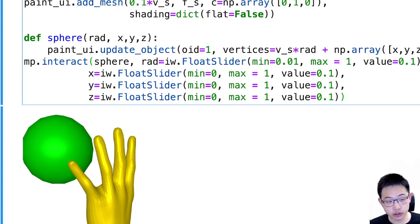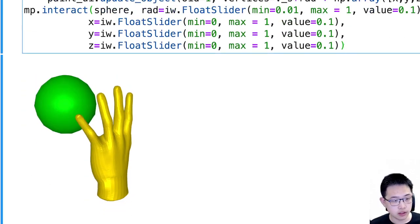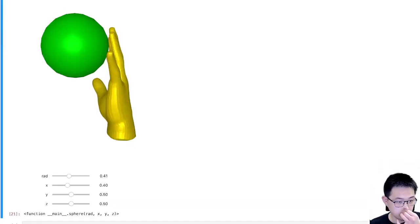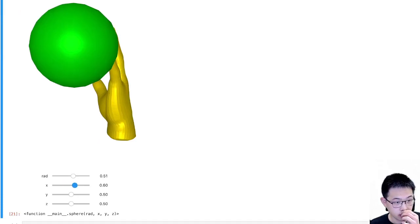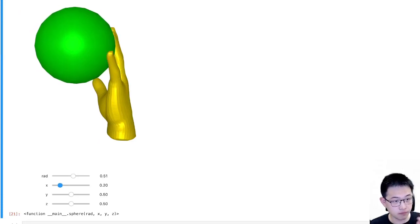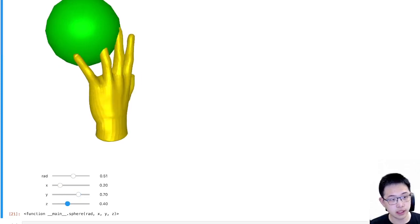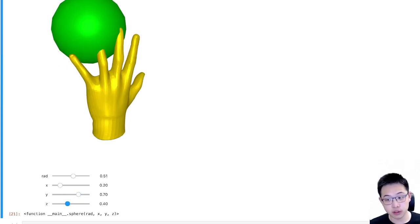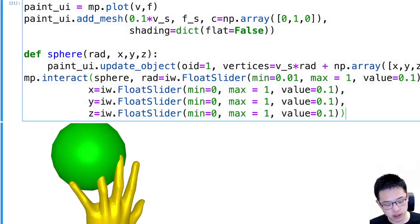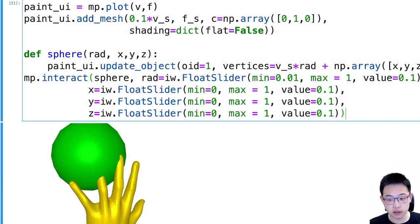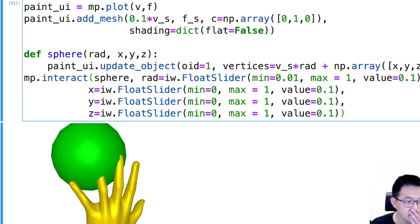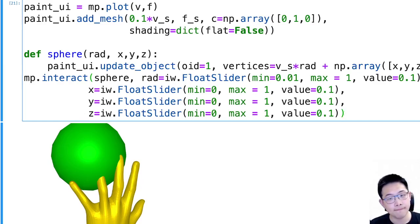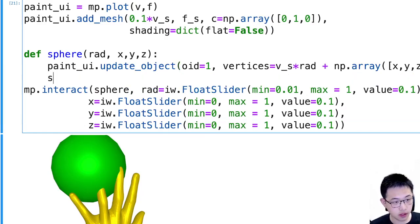So what I'm going to do is I'm going to move this sphere to some positions I like and visually set, for example, I'm going to set this finger as the boundary condition. And I'm going to record this information and put it into the FEM software.